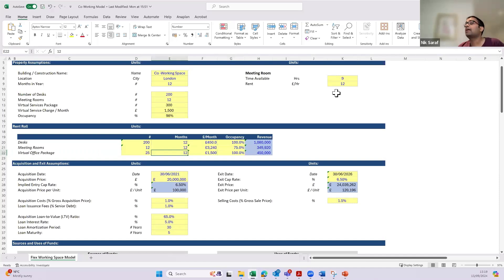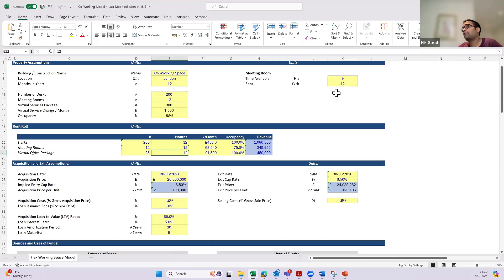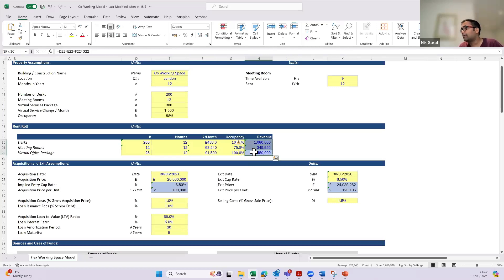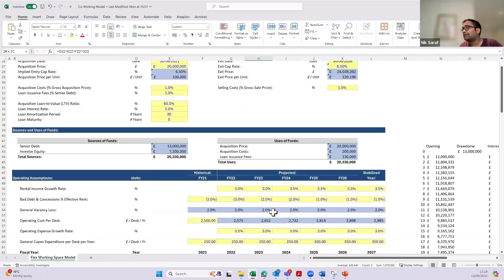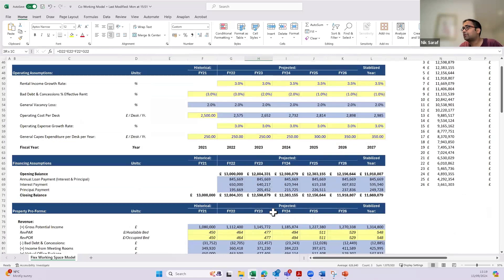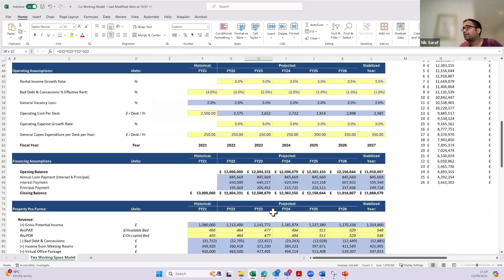Next is the virtual office packages. Out of the 200 desks, I've assumed 25 businesses will opt for the virtual office package, charged at £500 per month. That generates additional revenue, and the total revenue comes to £1,879 thousand, which flows through to the P&L — we'll come to that very quickly.